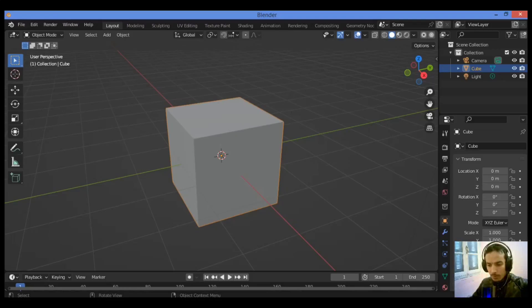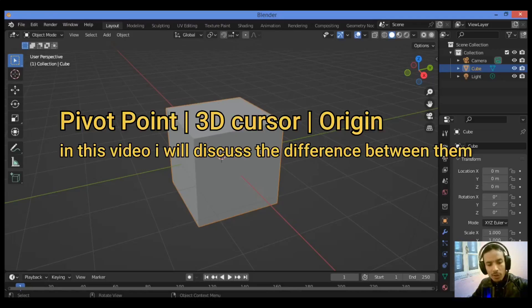Hi everyone, welcome to my YouTube channel. In this tutorial, I will show you how to center objects, origins, and pivot points in Blender. So let's begin.